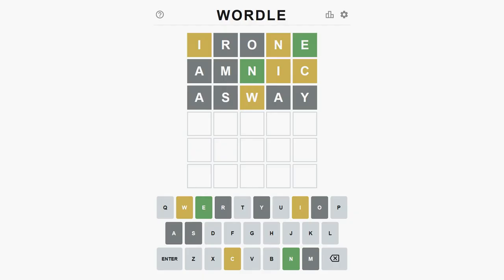As expected, trying the asway word reveals the missing letter. It is W.